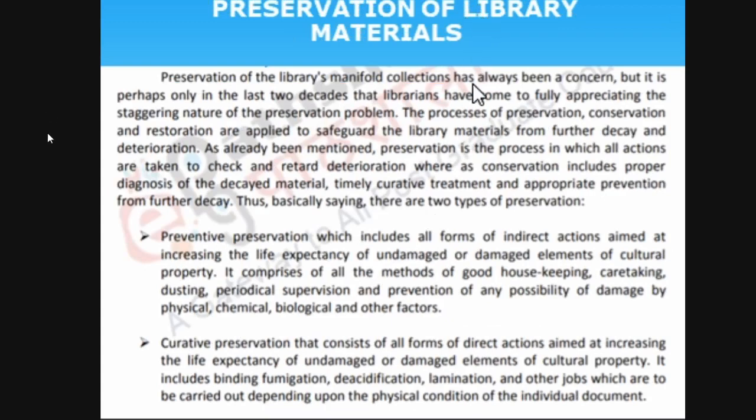Preservation is commonly of two types: preventive and curative. Preventive is whatever you do before the item is damaged — you are preventing it for longevity, increasing the lifespan. Curative is increasing the life expectancy of damaged cultural property — it includes binding and fumigation. You are curing it. For example, if there is a disease, you take medicine to cure it.